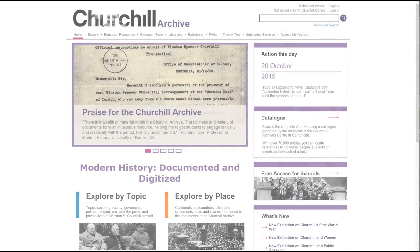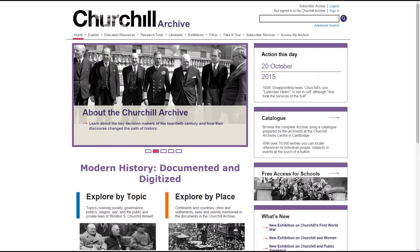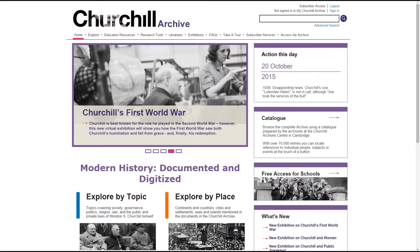Welcome to the Churchill Archive, a digital resource for the study of modern international history. The archive includes more than 800,000 pages of original documents created and received by Sir Winston Churchill between 1874 and